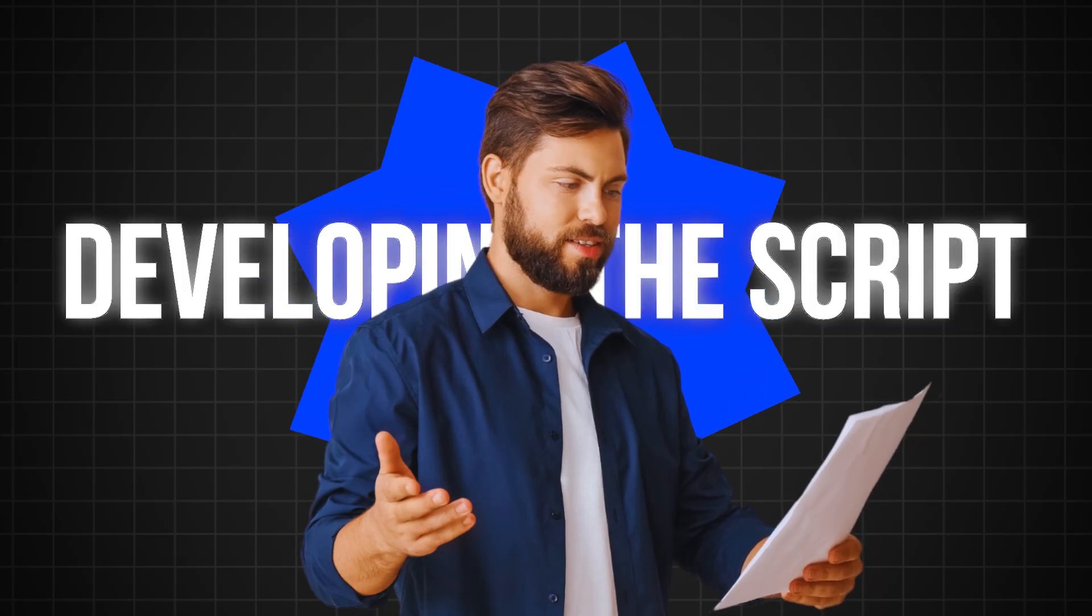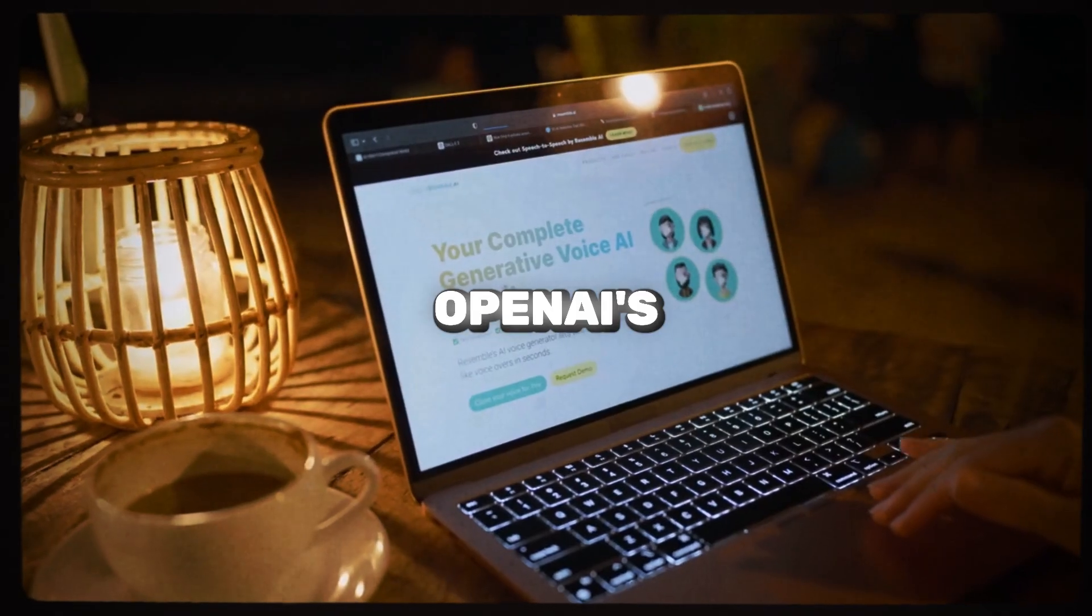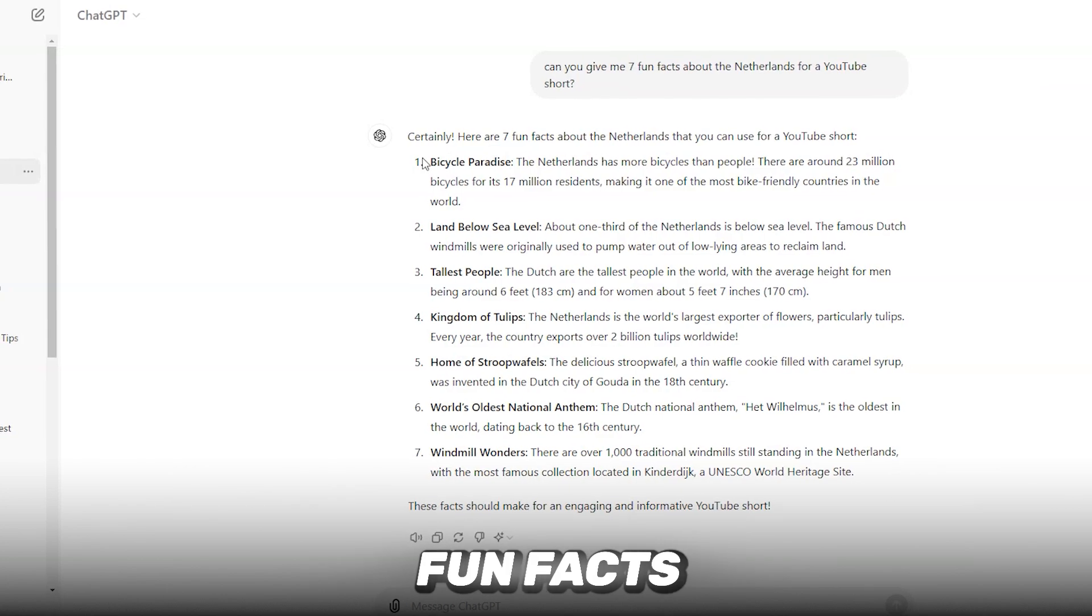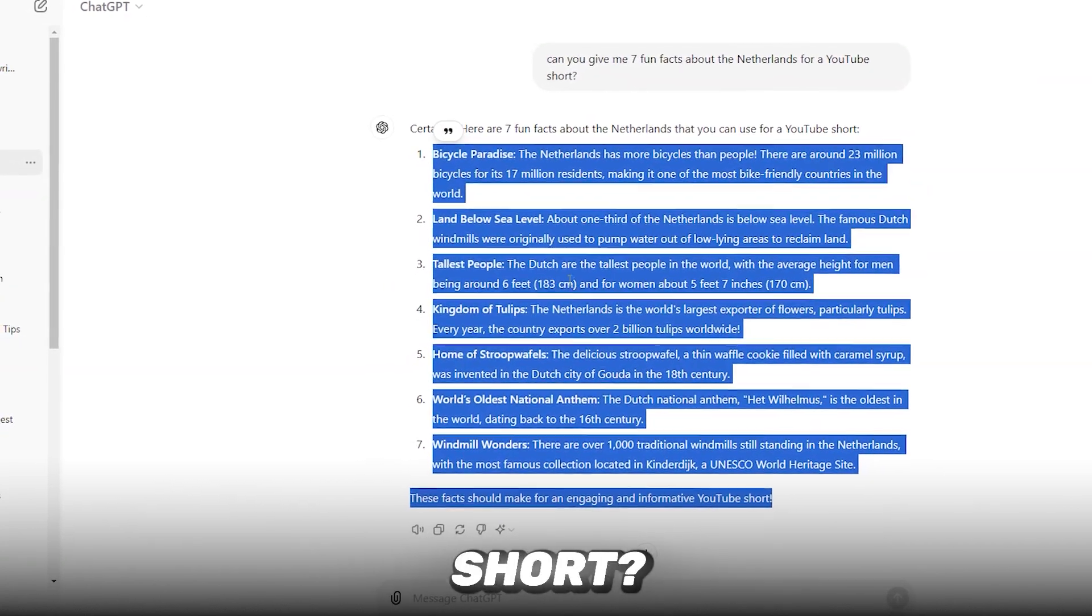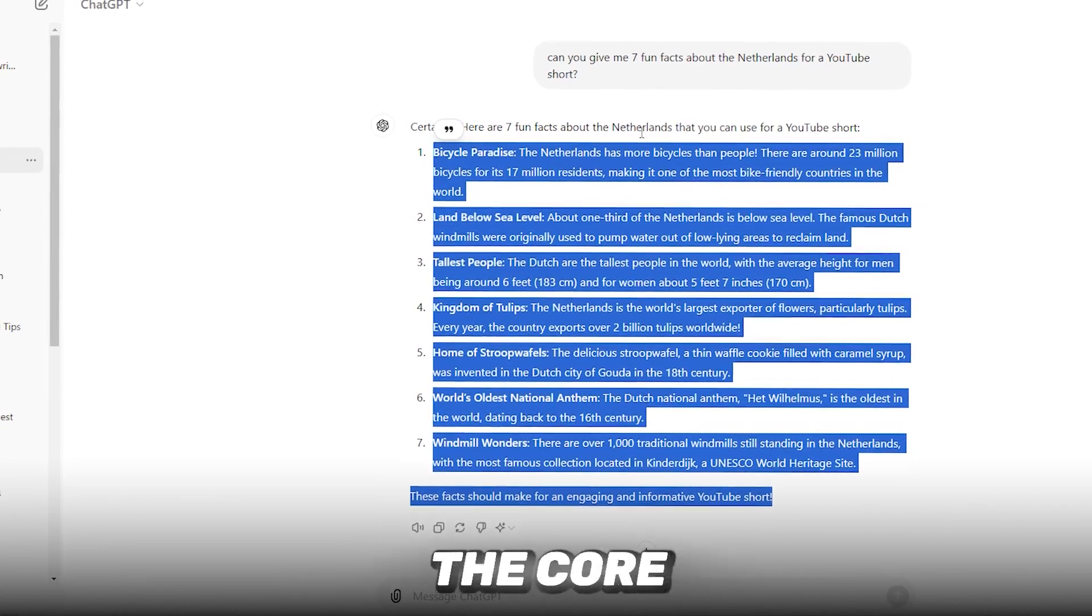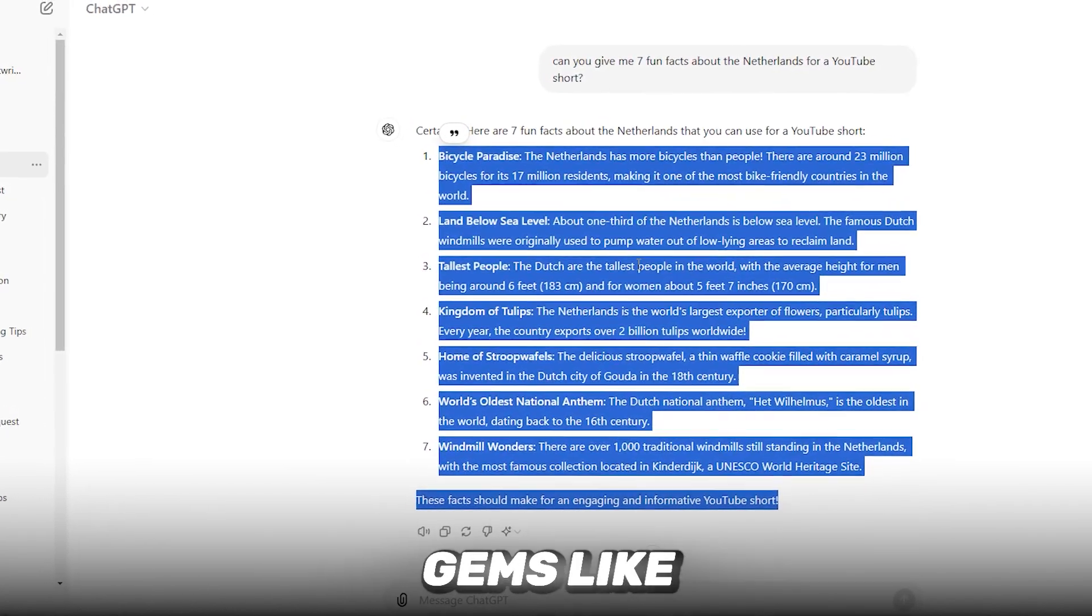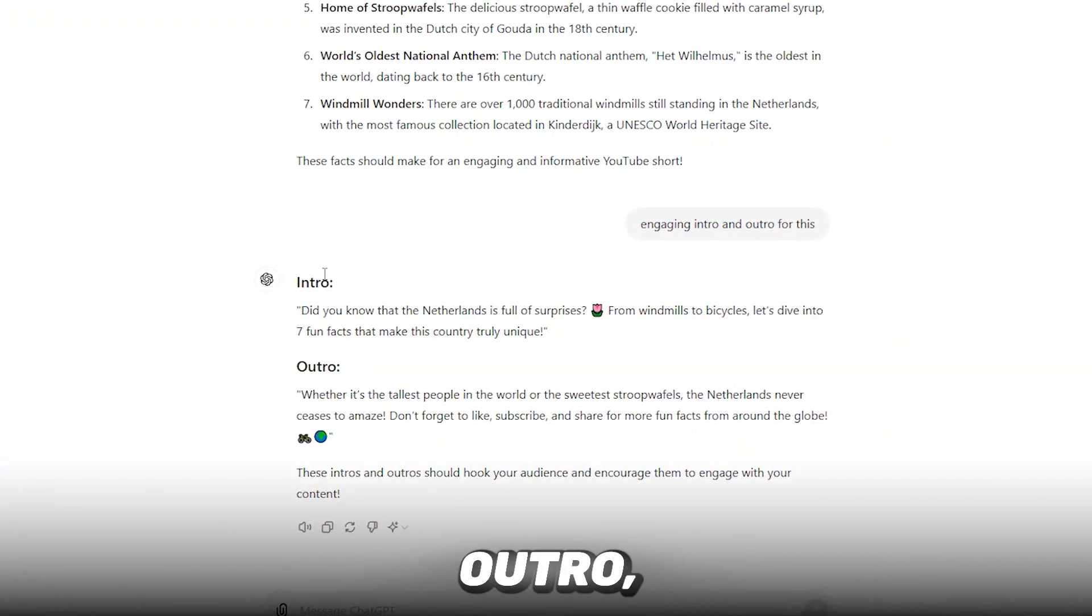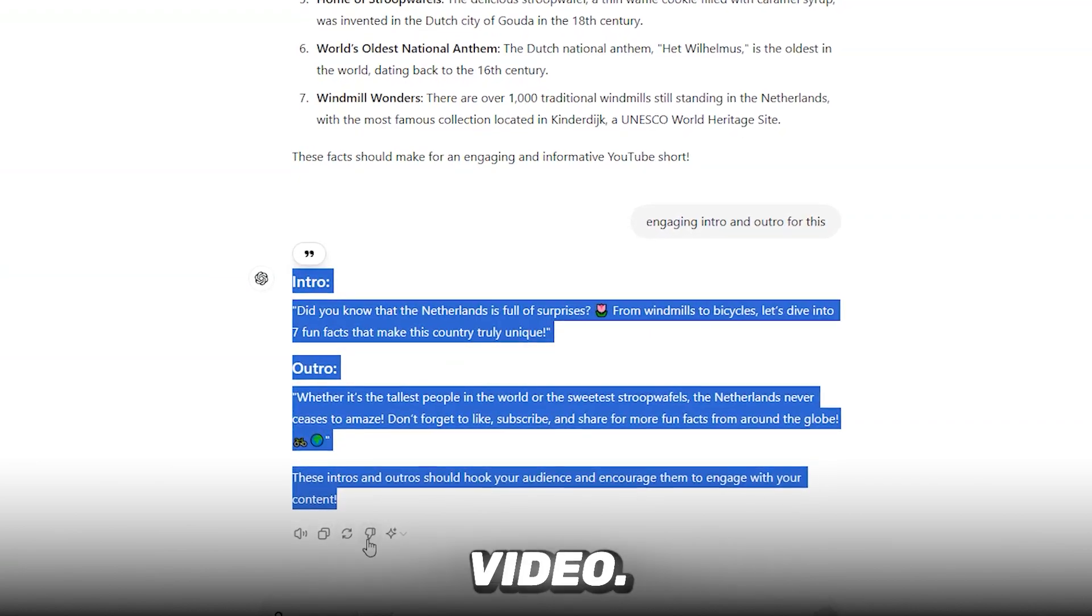Developing the Script: For generating the script, I turned to OpenAI's GPT-4. I prompted the AI with, can you give me seven fun facts about the Netherlands for a YouTube short? The AI provided me with intriguing facts that formed the core of my short video. I received gems like this one. I also asked the AI for an engaging intro and outro, resulting in a seamless flow for the video.